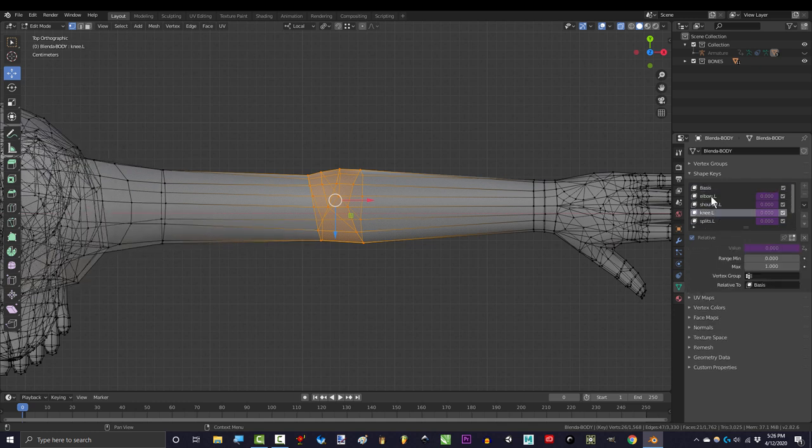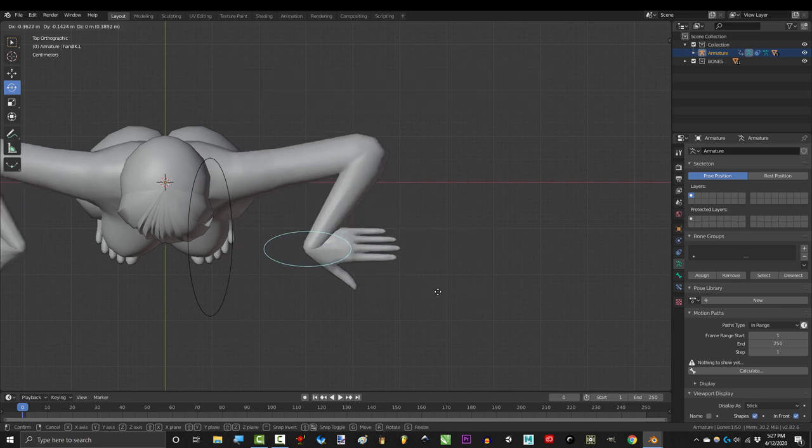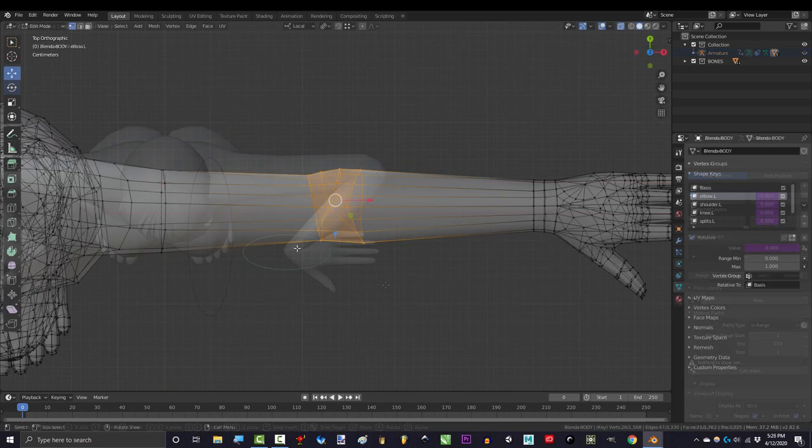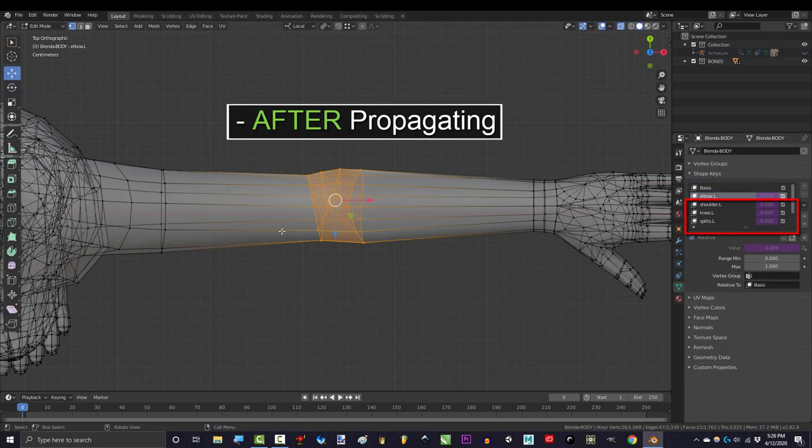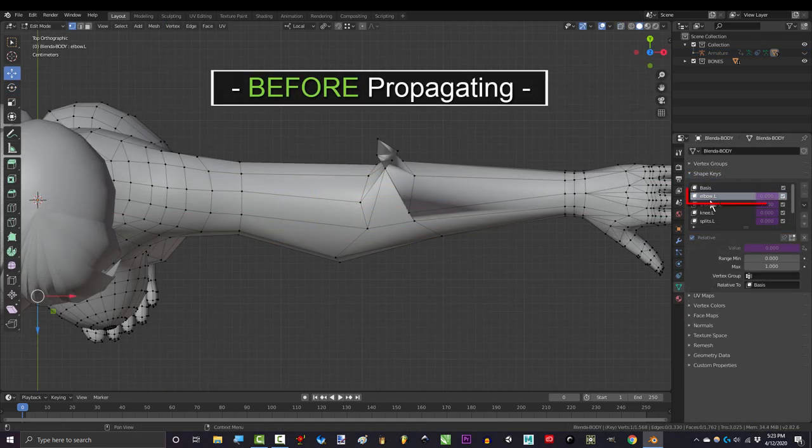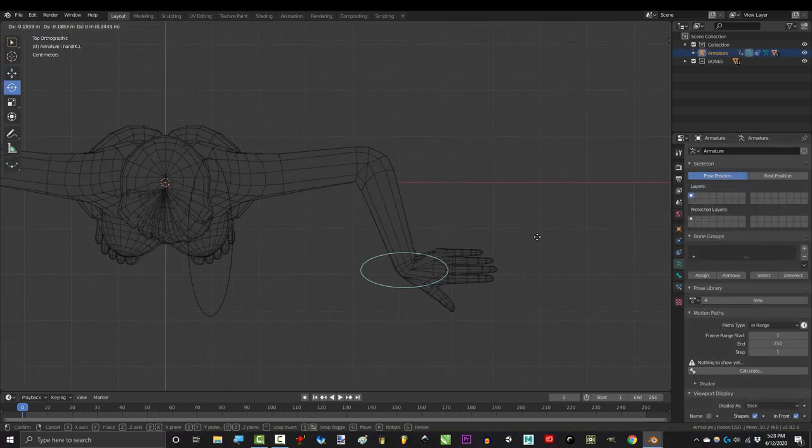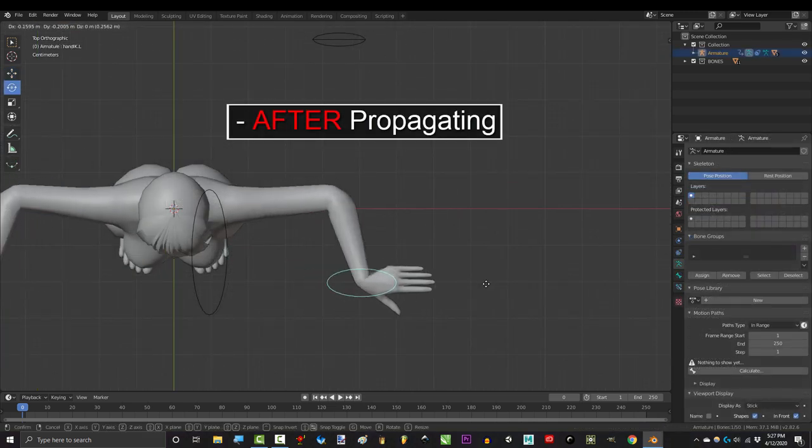Now this is great, but the problem is one of my keys was an elbow-specific shape key. Which means that even though I fixed the elbow for all these keys, I accidentally lost the shape I needed for this one. So if you find yourself in this situation where you don't want to propagate the shape to all your keys,